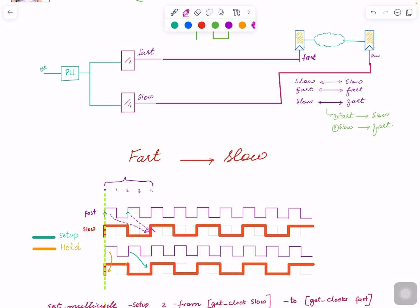From a setup point of view, the more aggressive case is launching at edge two and capturing at four. By default, without telling the tool anything, it will pick this as the required setup edge. So if you look at the timing reports, the launch edge will start at two time units and capture will be at four.